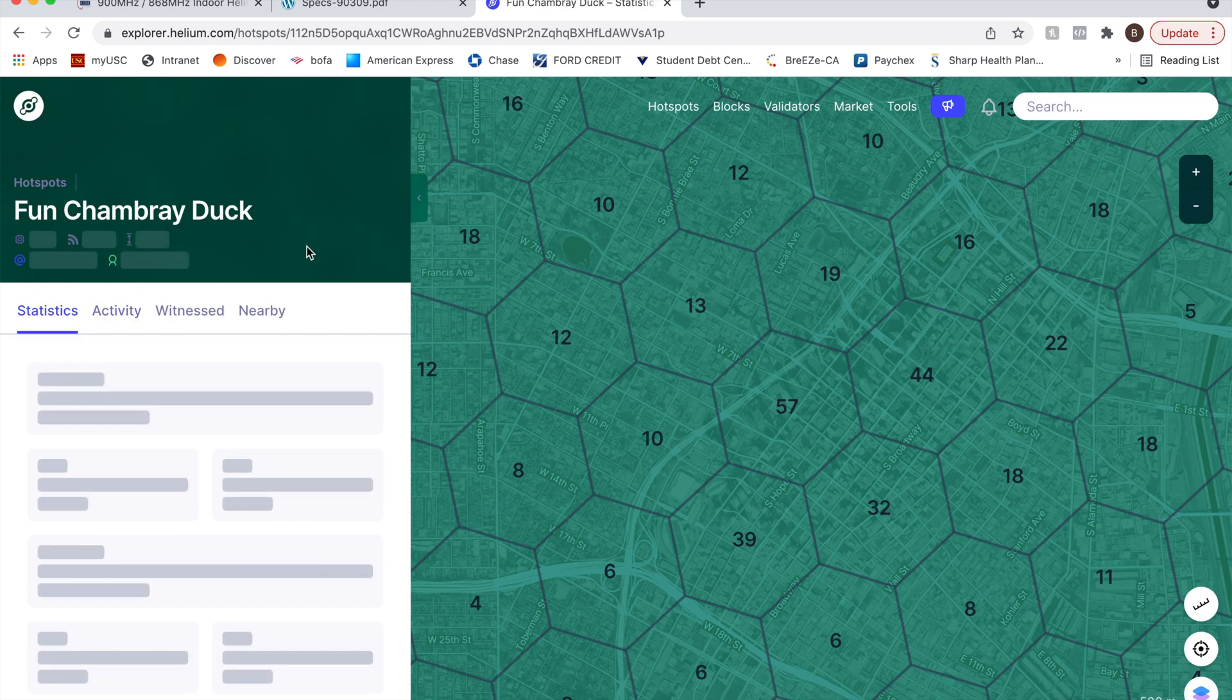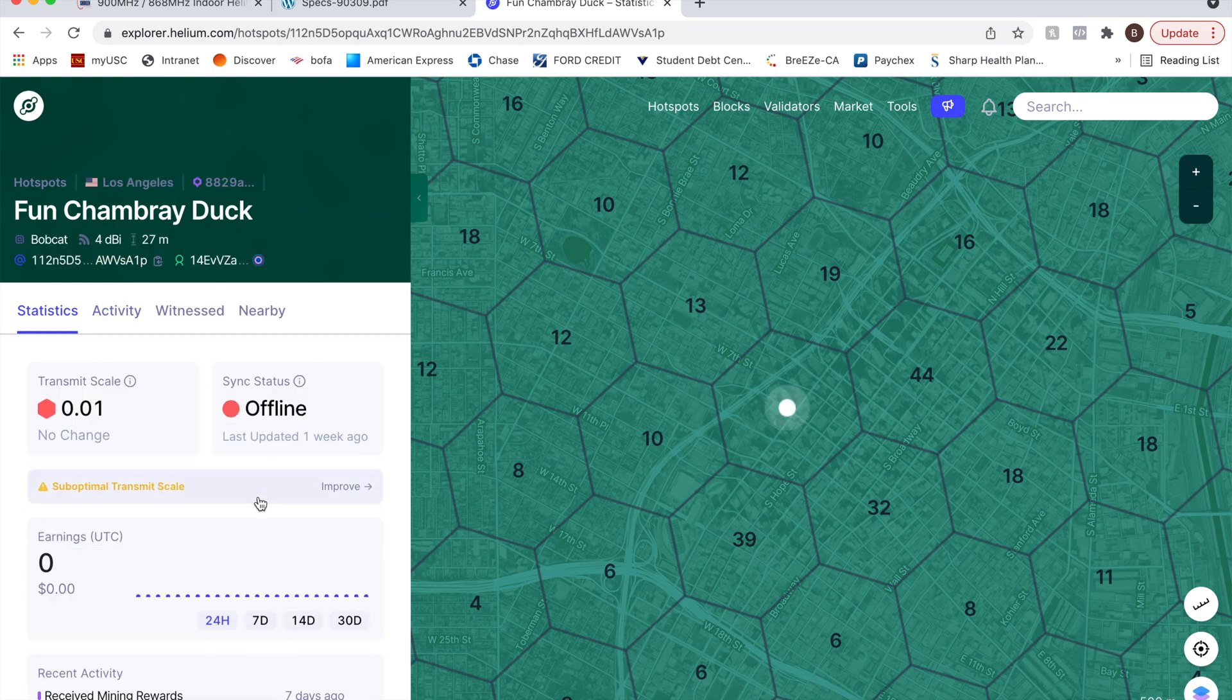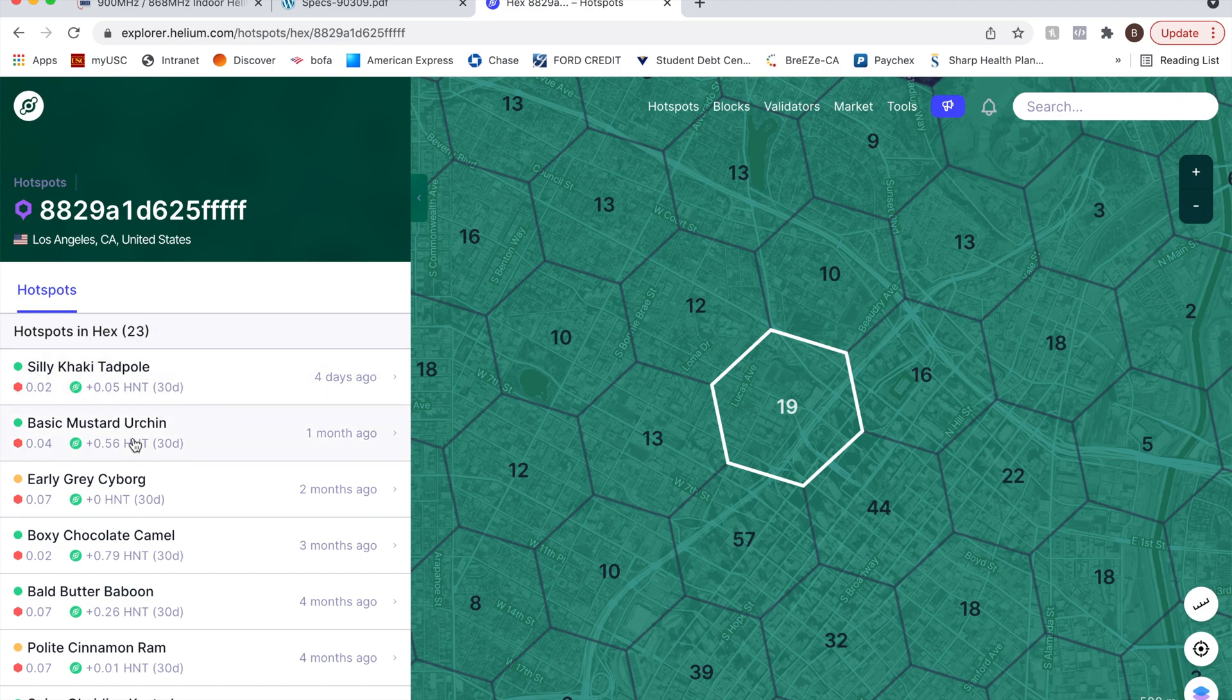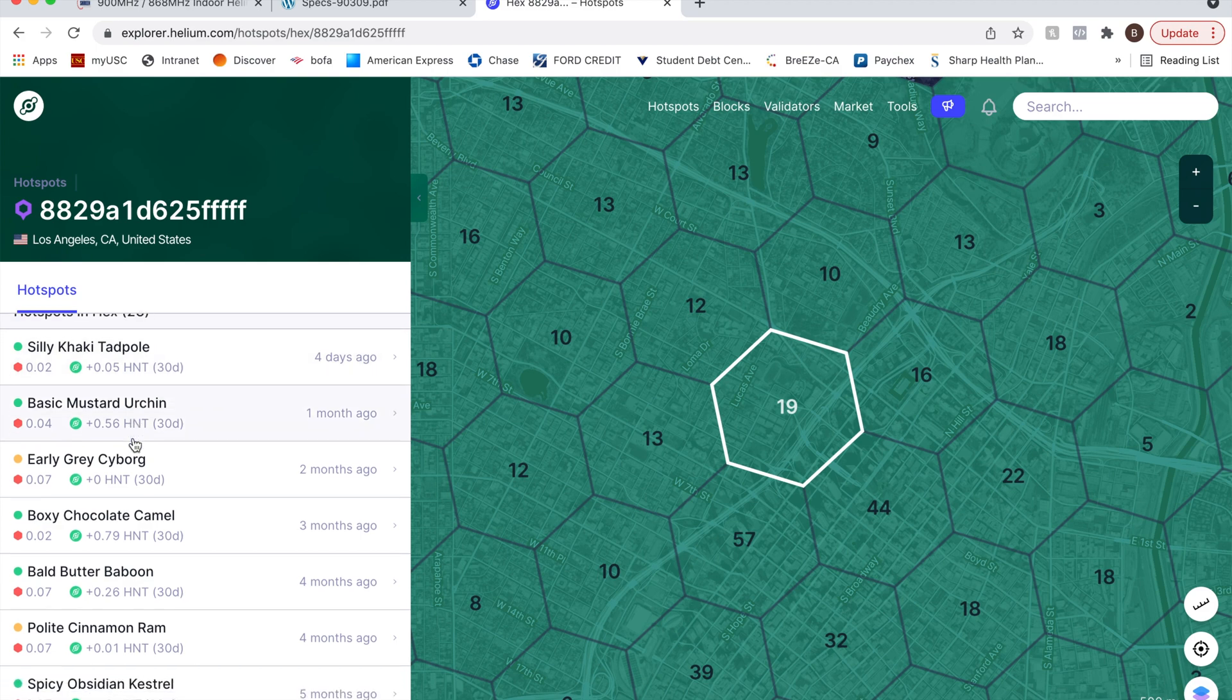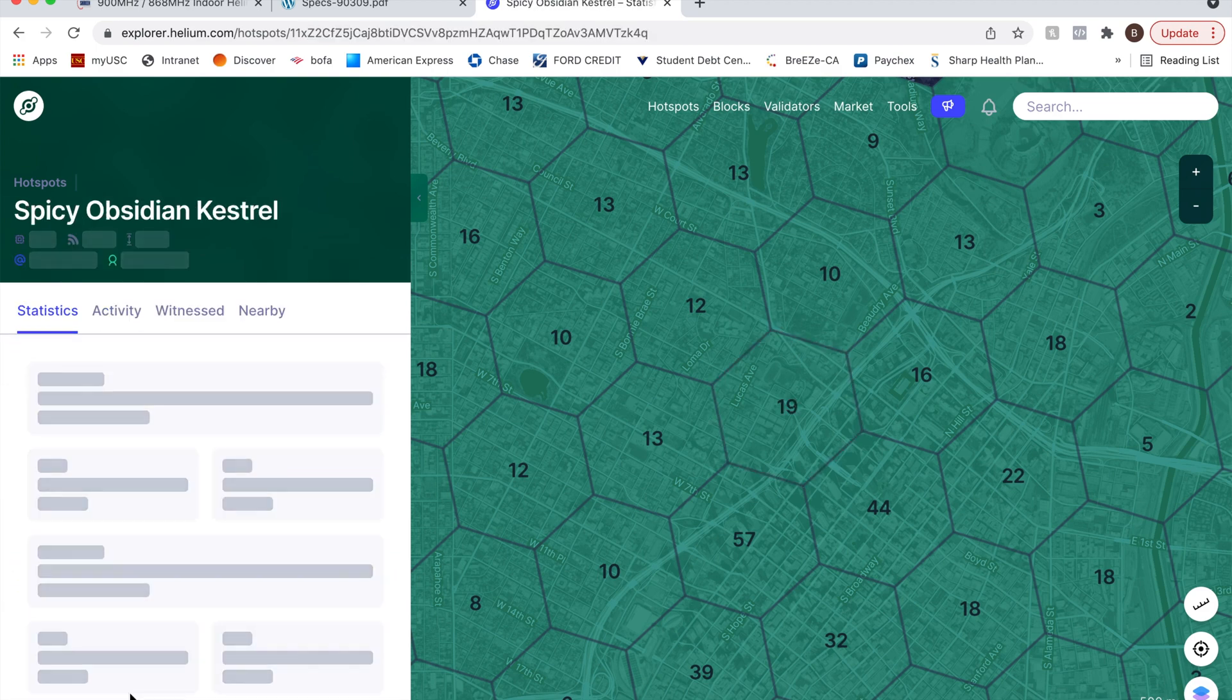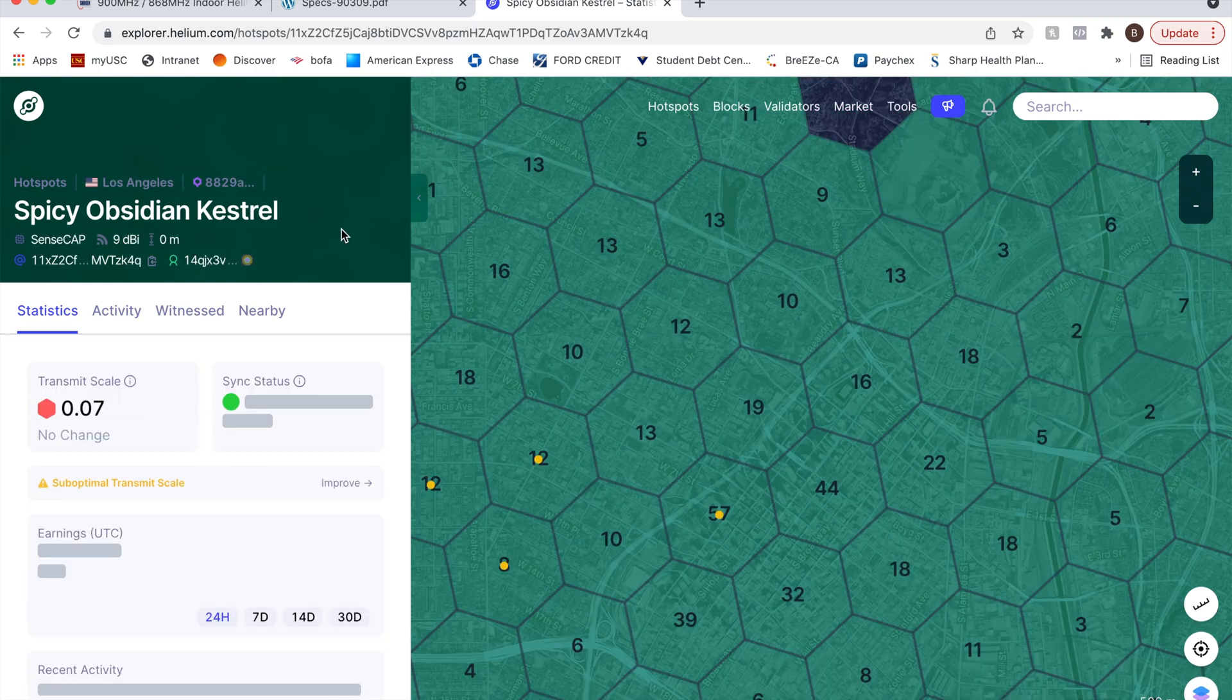Sorry, whoever owns this hotspot. It's not mine. Oh, this is an offline hotspot. Okay. Let's try something else here. So let's go to spicy obsidian kestrel.